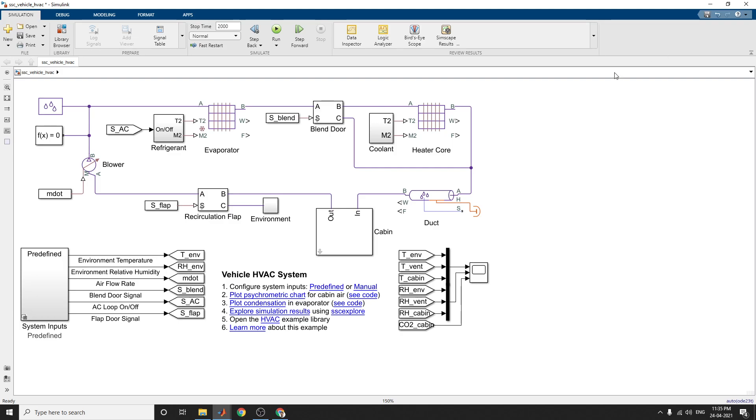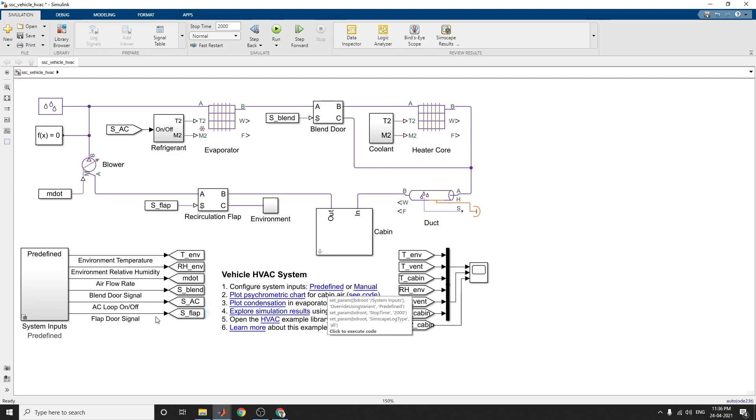This model can be simulated in two modes here. The first one is predefined system input mode and the second one is manual system input mode. For predefined system input mode, the control settings for the HVAC system is specified in a Signal Builder block here. Then for manual system inputs, the control settings can be adjusted at runtime using the dashboard control.